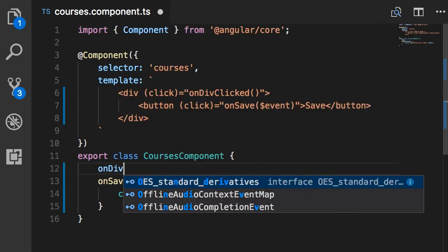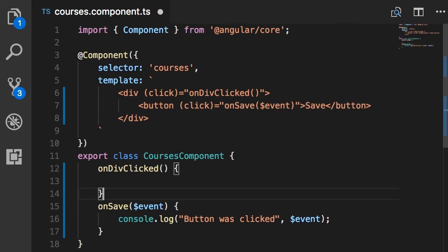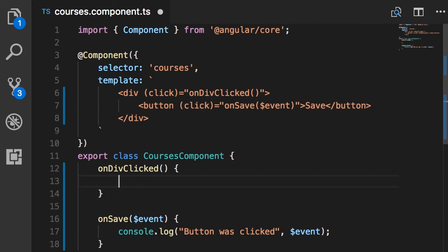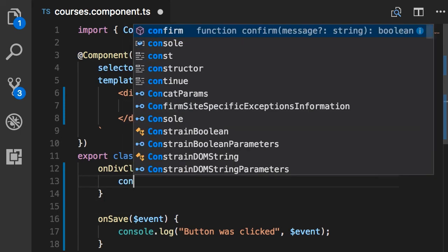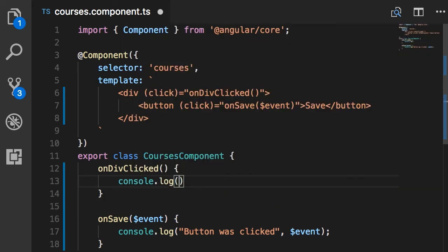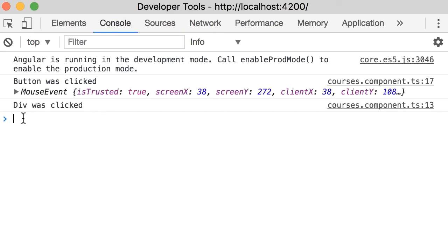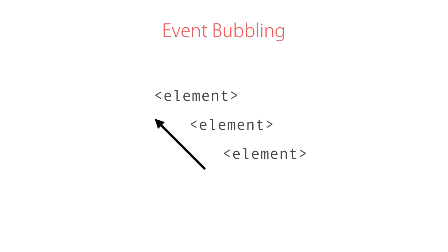So let's add this method here: onDivClicked. And here I want to log a different message: 'Div was clicked'. Now let's see what happens. So when we click this button, we get two messages in the console. The first one is the handler for the click event of the button, and the second is from the handler of the click event of the div.